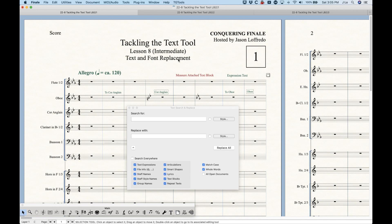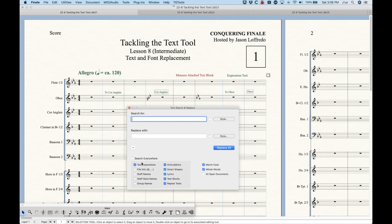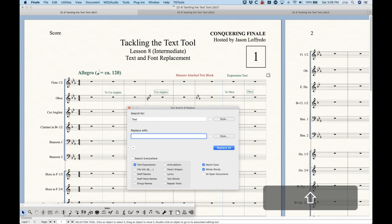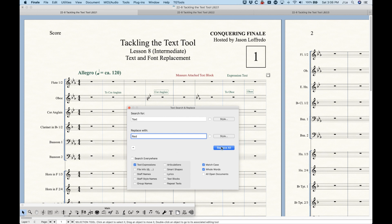Text blocks related to the text tool can be searched, and even the text within the repeat tool can be searched as well. With these options, let's say we only want to replace in text expressions. You can turn all the others off, and do that same replacement — changing the word 'text' to 'read.' Now that it's only searching text expressions, it only changes this one instance where the expression 'text' is changed to 'expression read,' leaving all the other ones alone.